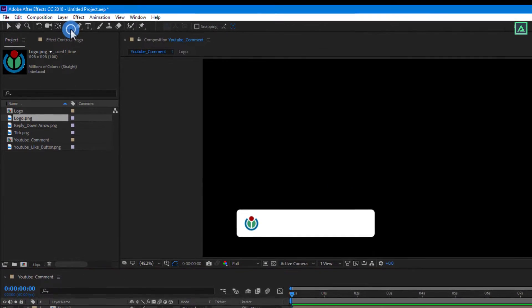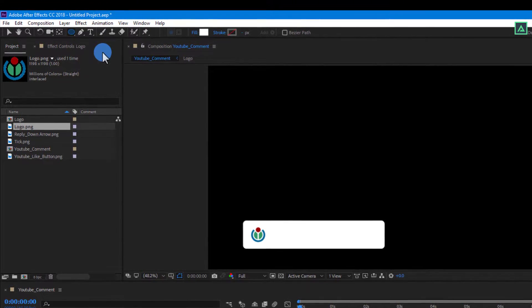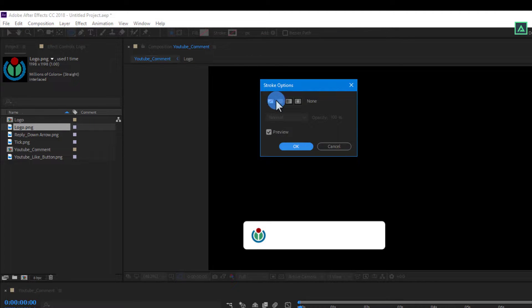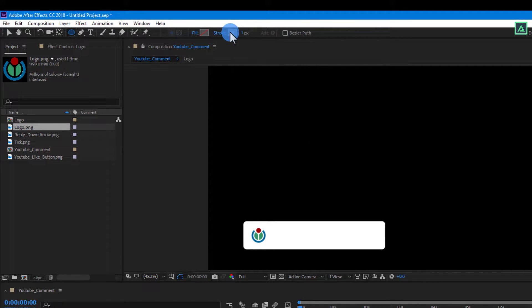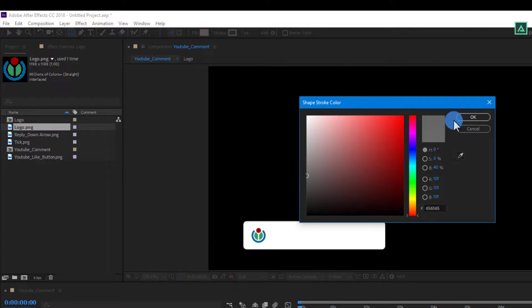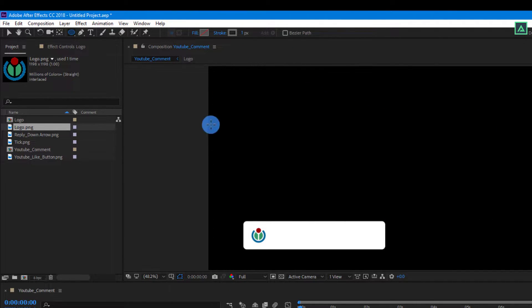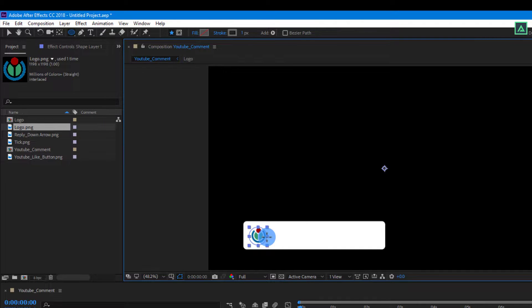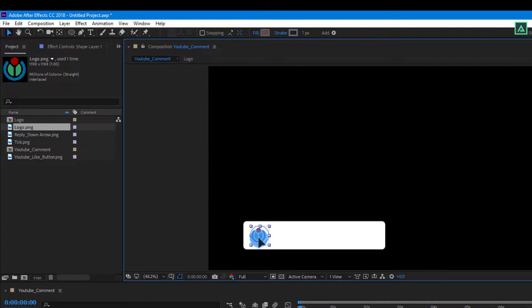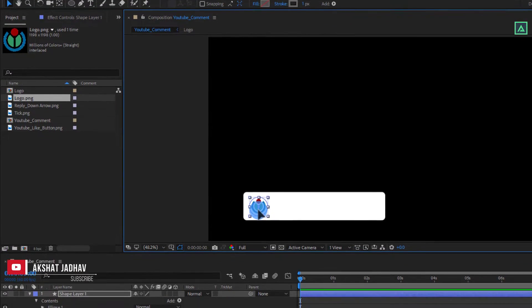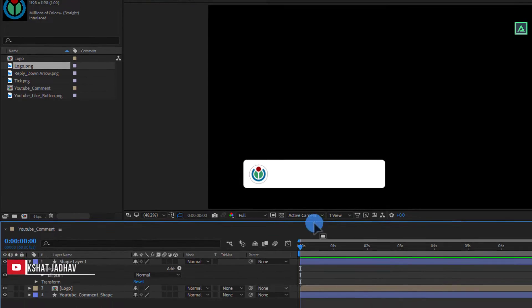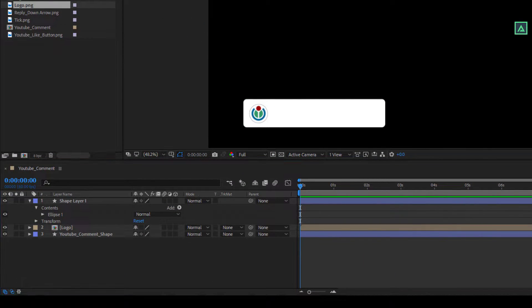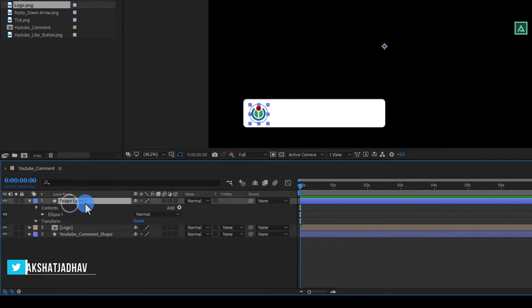Now again go to the Tools and hold and select the Ellipse tool. And now make sure that your Fill is set to None and Stroke is set to Solid. Make the Stroke color to around this color code and click OK. Then make the Stroke size to 1. Then hold Shift and try to make perfect circle. Now let's name this shape layer as Circle.